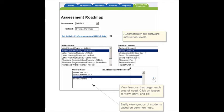The Aerobics assessment roadmap can be used to target the individual needs of each student. Not only is it great for designing individualized instruction, but it also provides ongoing progress monitoring data for the teacher. This is a great tool so that teachers can see where their students are and track their progress over the year.